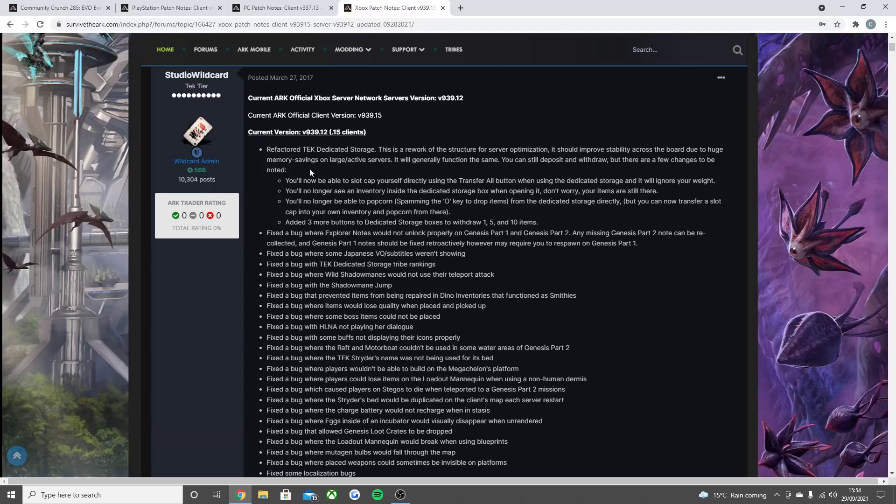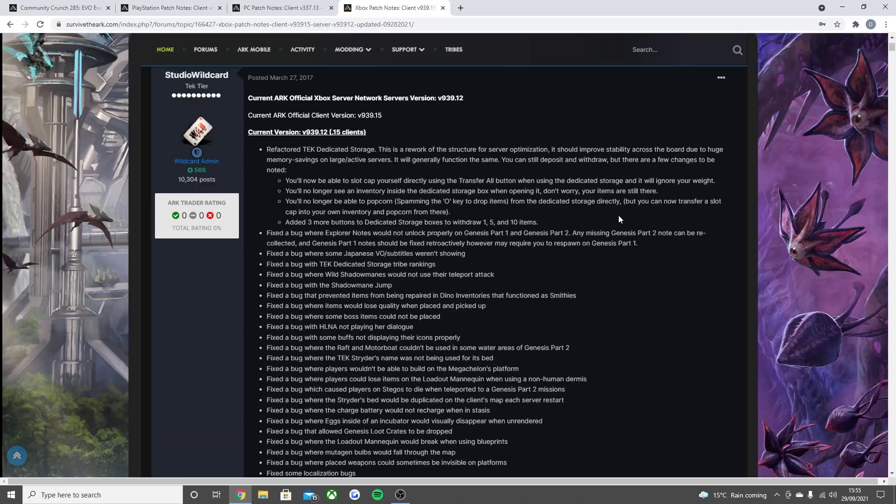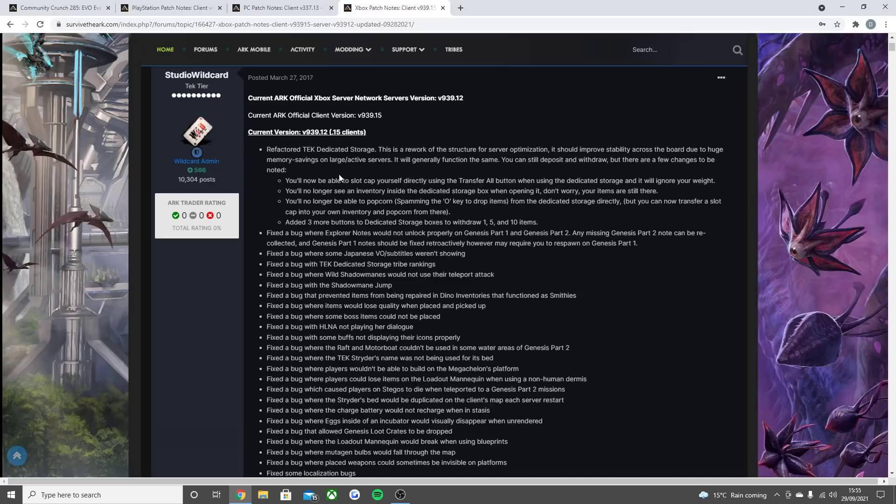So obviously these are the few changes that had to be noted. You'll now be able to slot cap yourself directly using the transfer all button when using the dedicated storage and it will ignore your weight. You'll no longer see an inventory inside the dedicated storage box when opening it. But don't worry, your items are still there. You'll no longer be able to popcorn, which is spamming the O key on PC, but on Xbox it's different from the dedicated storage directly. But you can now transfer a slot cap into your own inventory and popcorn from there. Added three buttons to the dedicated storage boxes to withdraw one, five and ten items. So there are all the changes that you do need to have noted for the new changes in Xbox. This is now live for you.